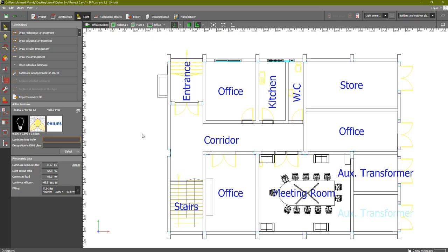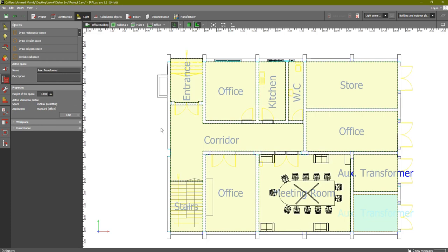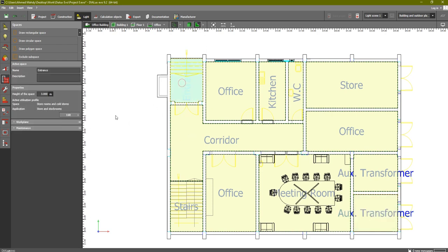As we did in the manual calculation, in the Light tab you can go to Rooms or Spaces and you will find all of the spaces which you have created inside DIALux evo. We have entrance, office, corridor, office store, WC, kitchen, meeting room, auxiliary transformer rooms, office, stairs, and so on. We are going to select any room — let's start with the entrance.